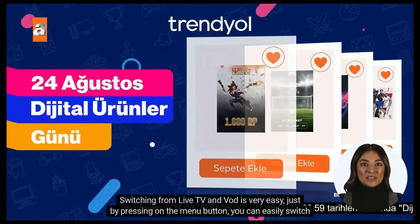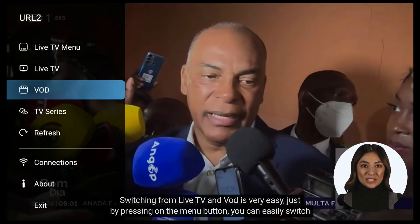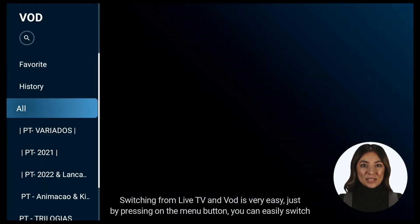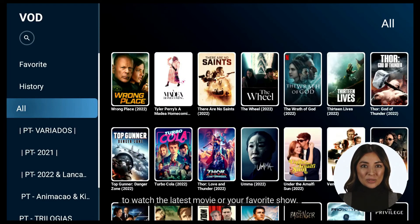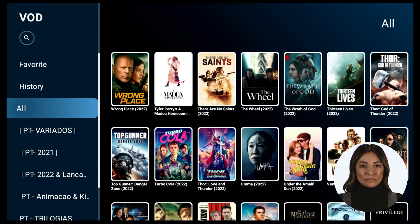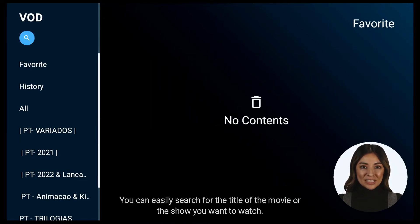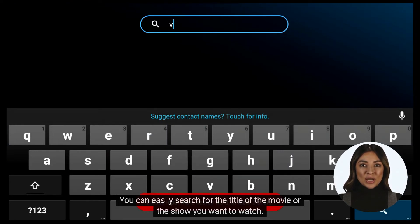Switching from live TV and VOD is very easy — just by pressing on the menu button, you can easily switch to watch the latest movie or your favorite show. You can easily search for the title of the movie or the show you want to watch.